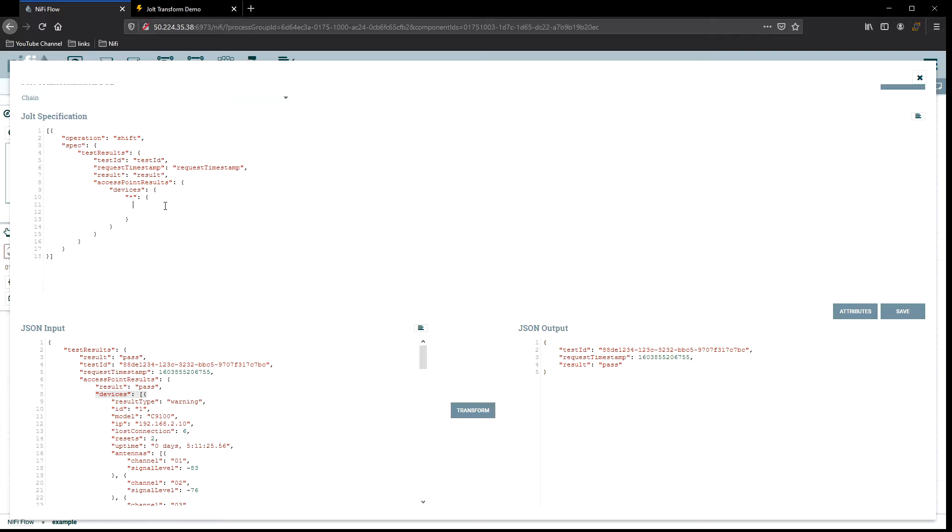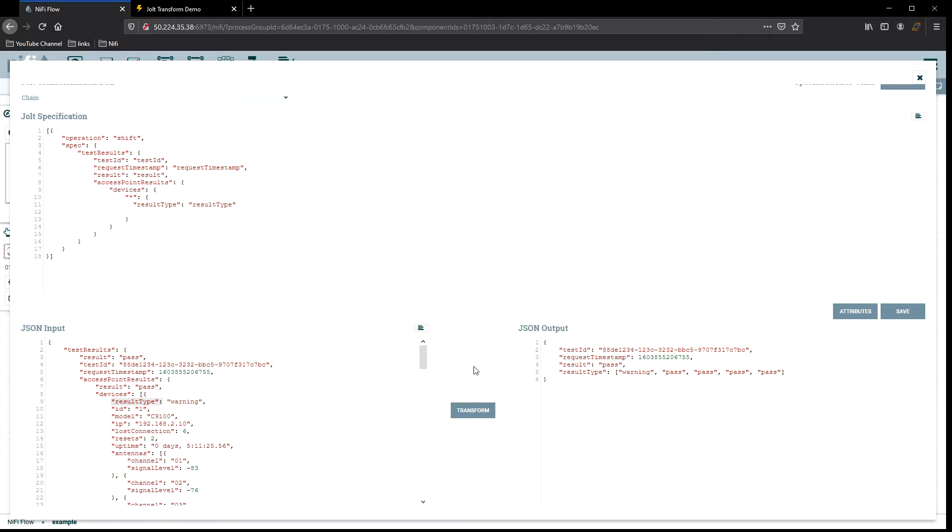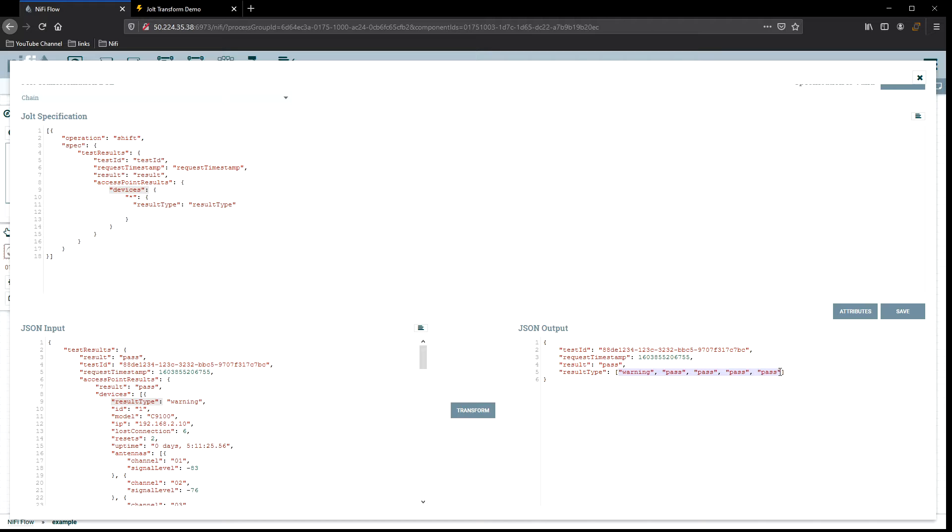Now we need to tell what do we want to grab. Let's just grab the first thing in our list, the result type. Let's try this. So now we can see we just grabbed the top three that we had before, and then we added a new one, which is result type for all the devices. We have five devices, we have five result types that are still part of an array, comma separated. We have the warning pass, pass, pass, pass.